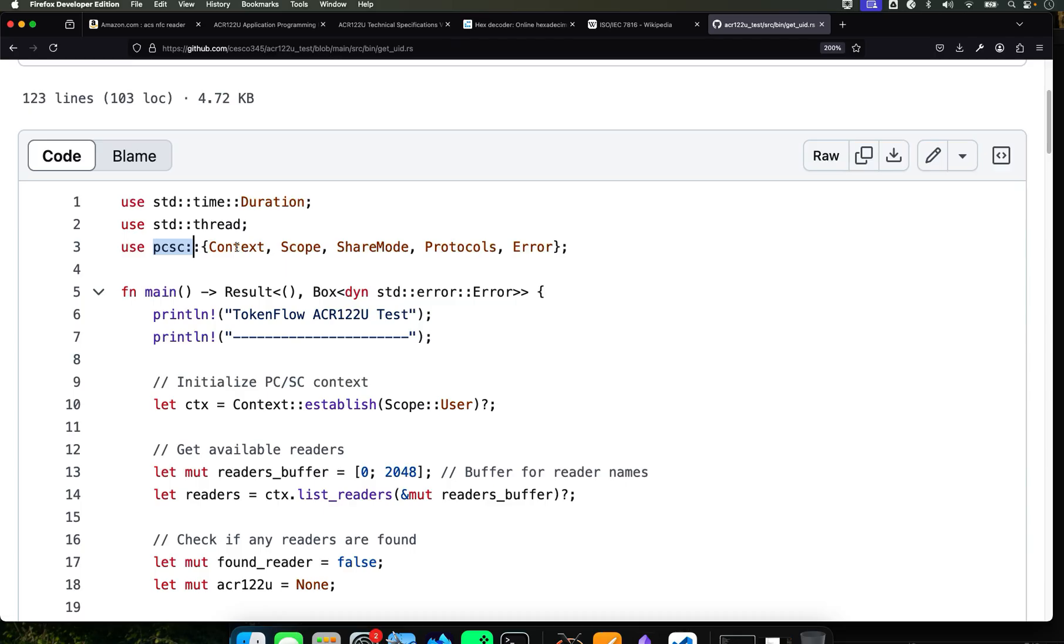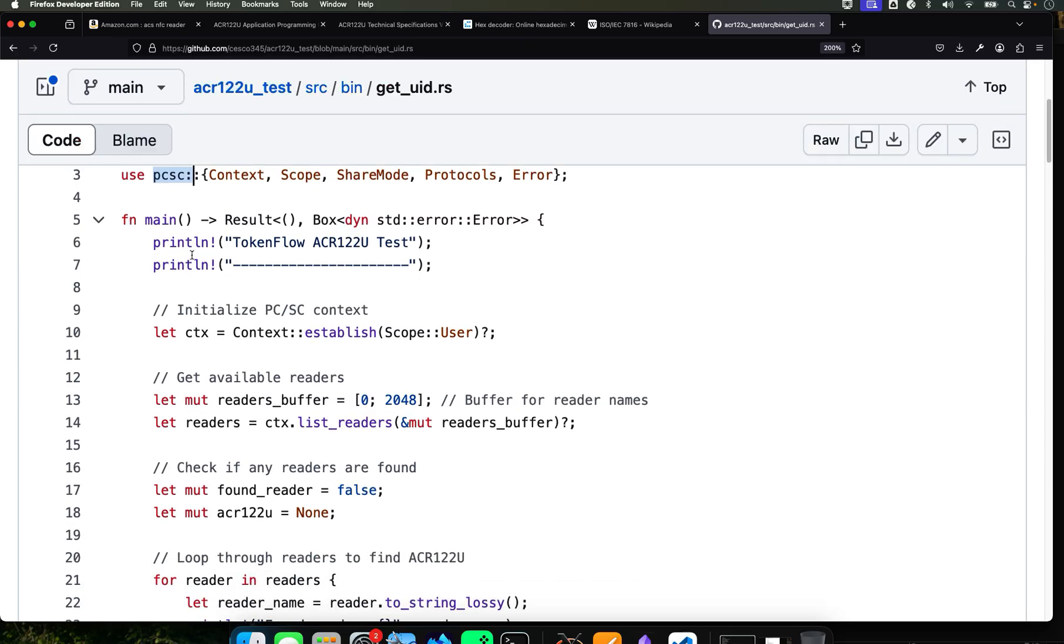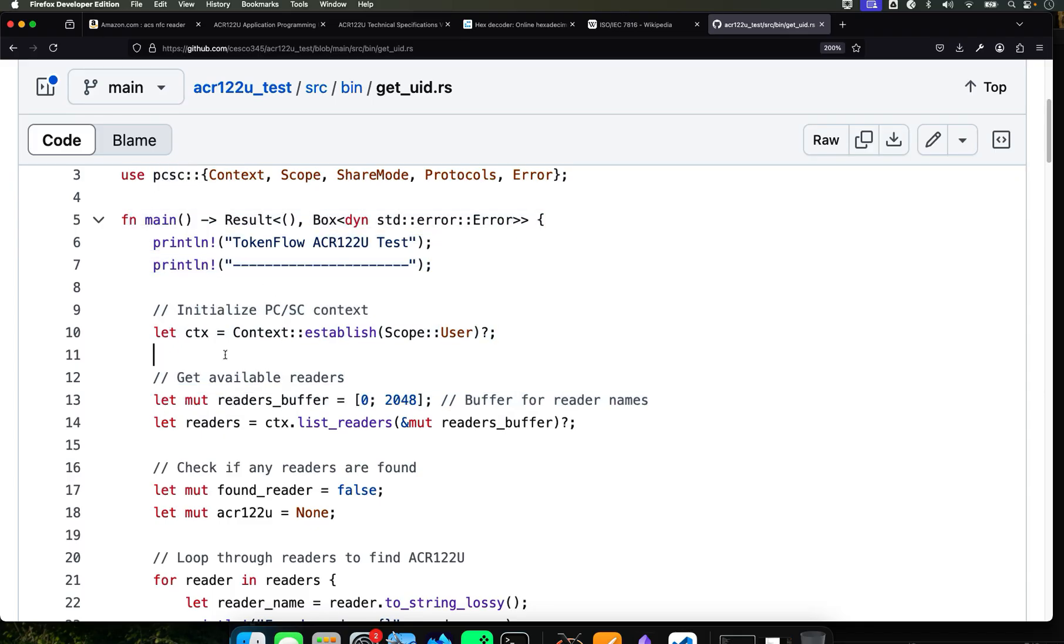It uses the pcsc crate that we got through the toml. That's the crate that we just added. And that's basically a Rust interface to the PCSC. What is PCSC? Personal Computer Smart Card. That's what it stands for.